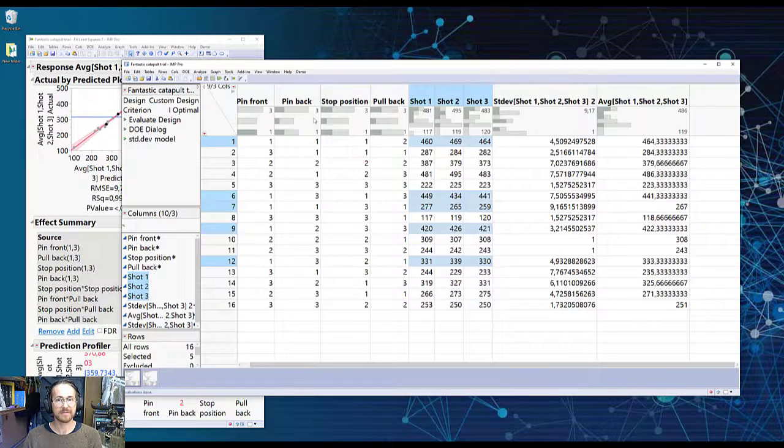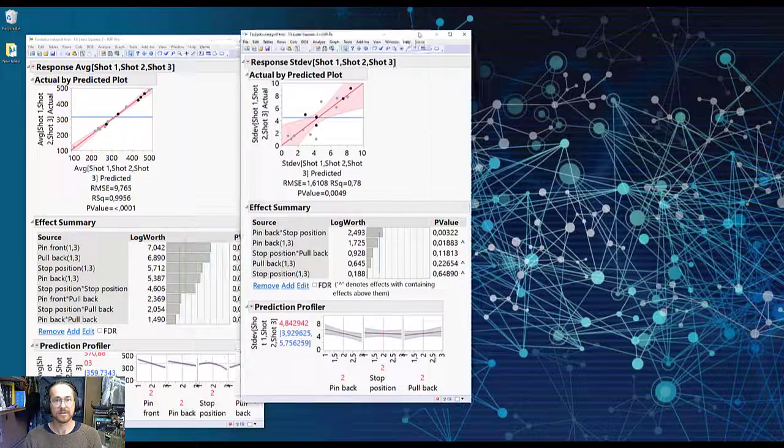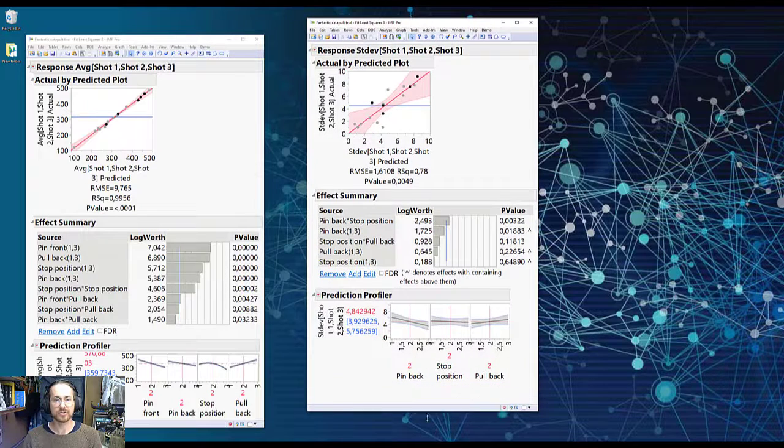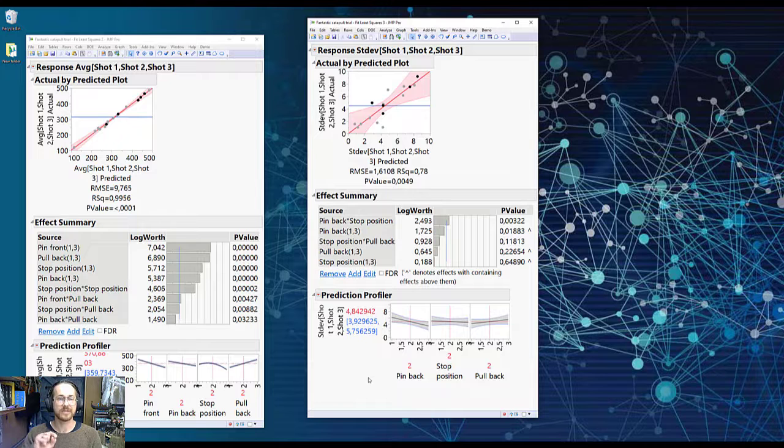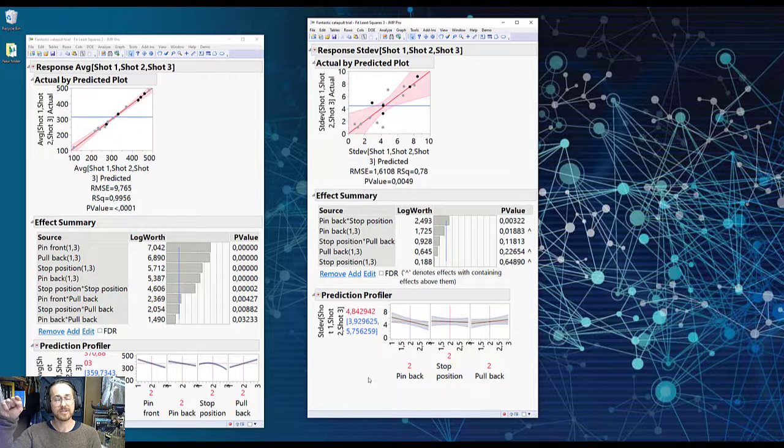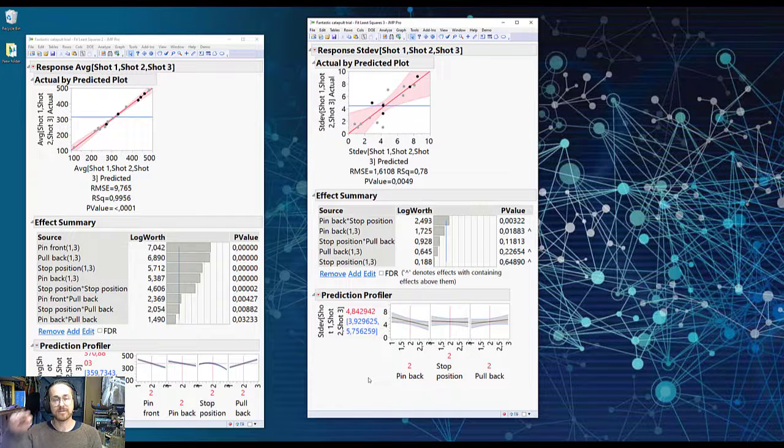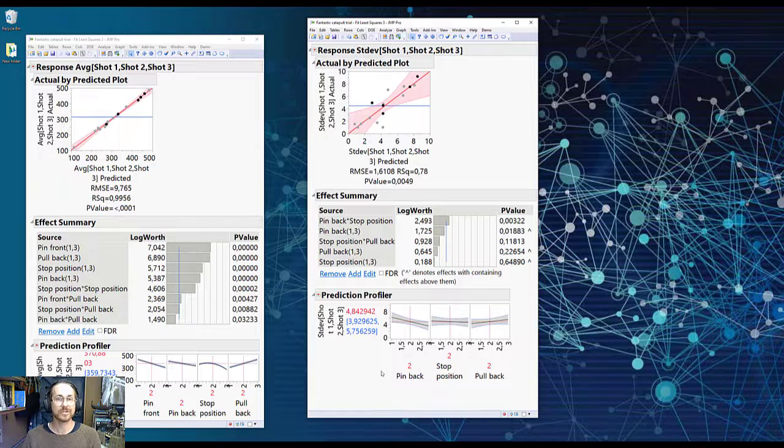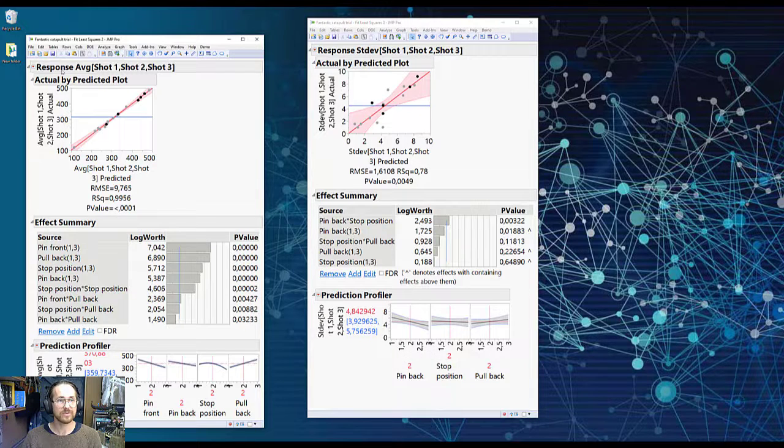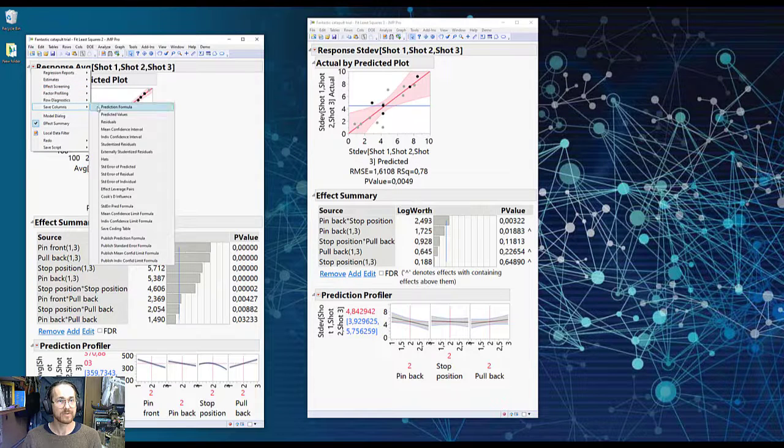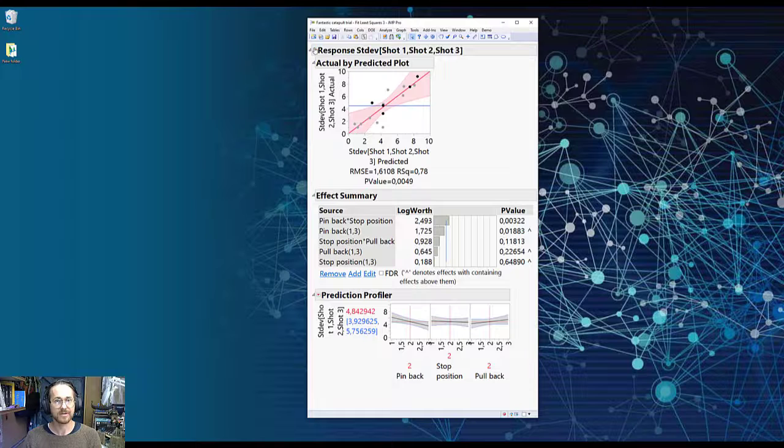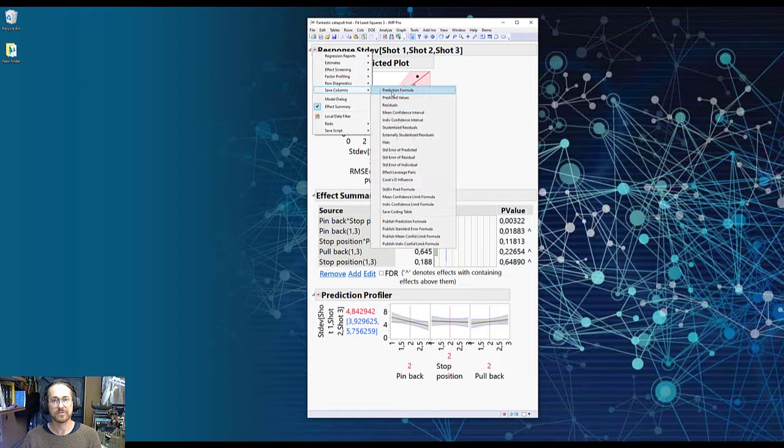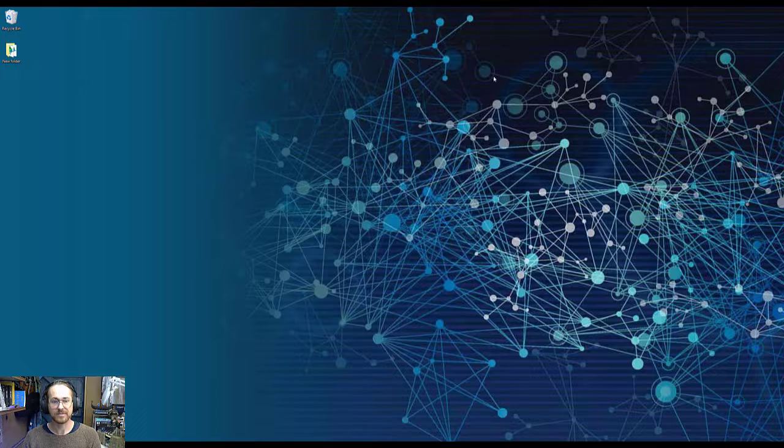The other model that I have is a model that is created to reduce standard deviation. So I have two different things that I want to obtain. I want to have a highest possible shot length, but I don't want to compromise on my robustness. So I want to have as low as possible a standard deviation. But those two might be contradictory. So to see that, what we need to do is go to that, say, save column prediction formula. Now I can close down this model. And here I go again and say, save column prediction formula. And I close down this model.